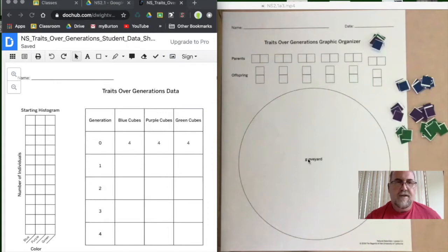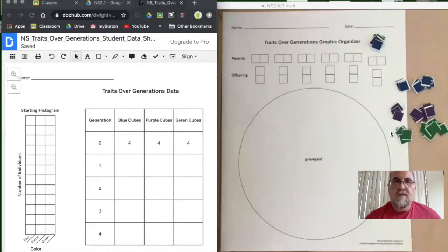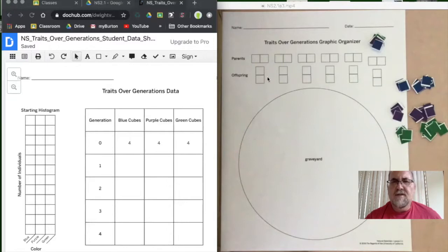If you look at the instructions online on Amplify, it talks about cubes. We don't have those at home probably, so you can use other things. I printed up some paper squares that had different colors — blue, purple, and green. You could also use torn up pieces of paper labeled with letters, or different types of beans or rice, just to keep track of everything.